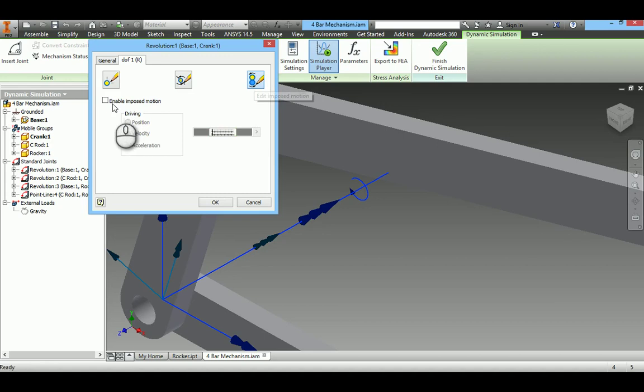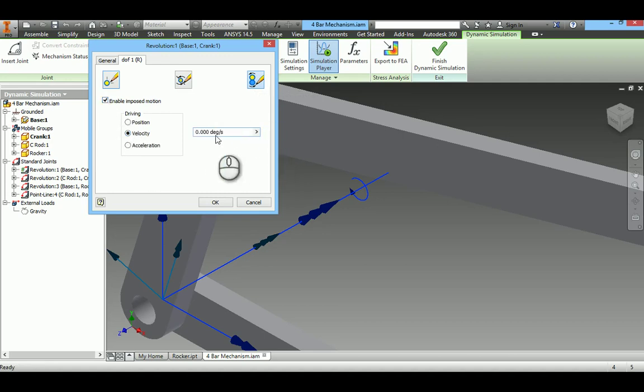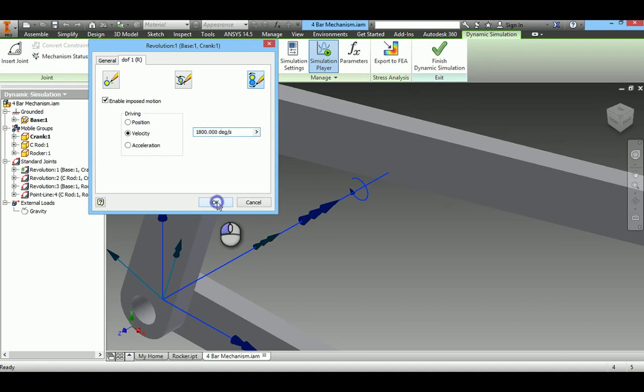Go to Edit Imposed Motion. Select Enable Imposed Motion. Select Velocity and give constant value. I will give 1800 degrees per second. Say OK.